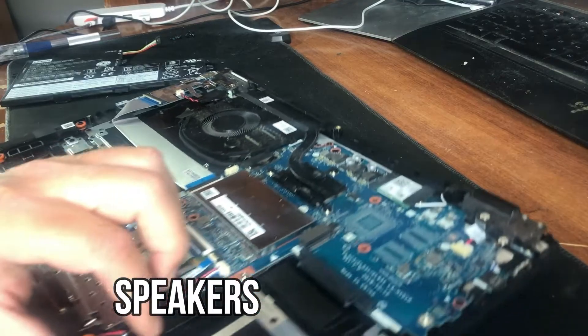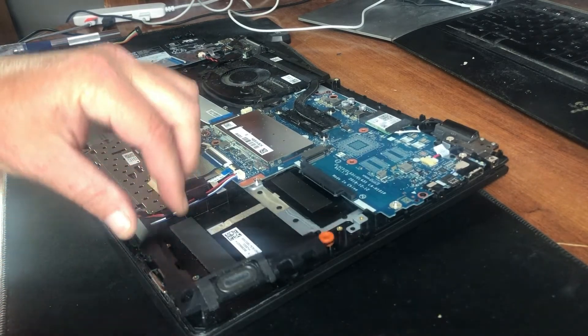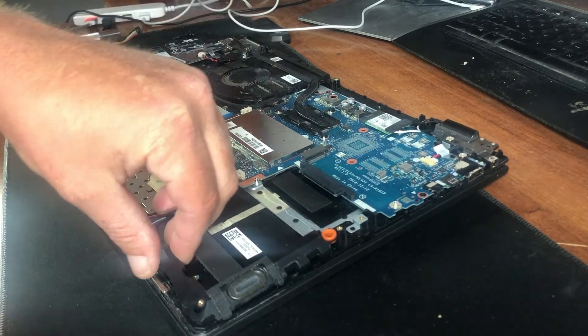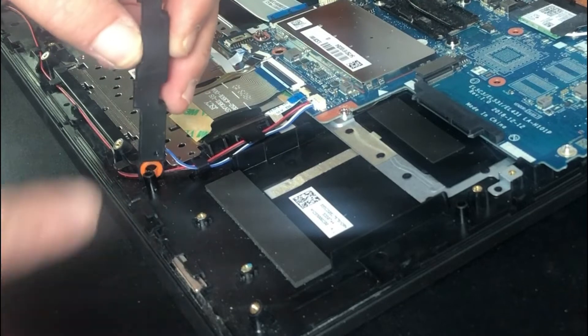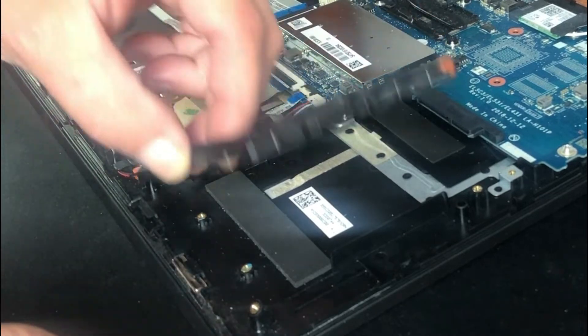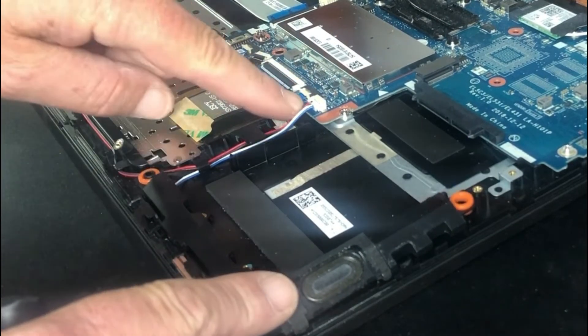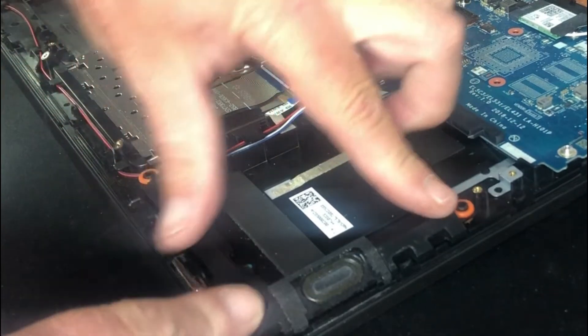If you need to replace your speakers, they're not even screwed in. They just sit in these little notches. You can replace those and plug them right back in onto the board.